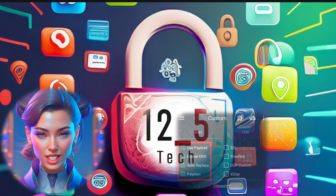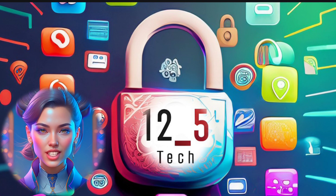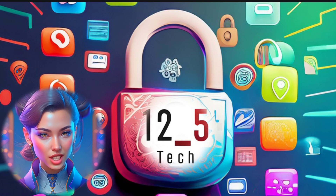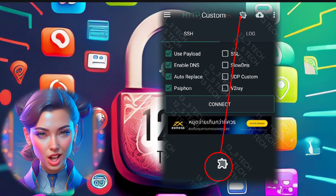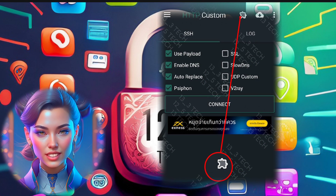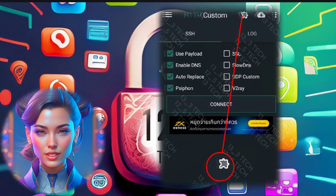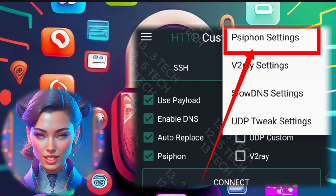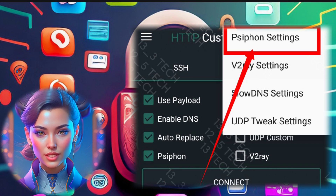This will enable us to access the Siphon settings. Next, click on the plugin icon to access the Siphon settings. From the menu that appears, select Siphon settings.